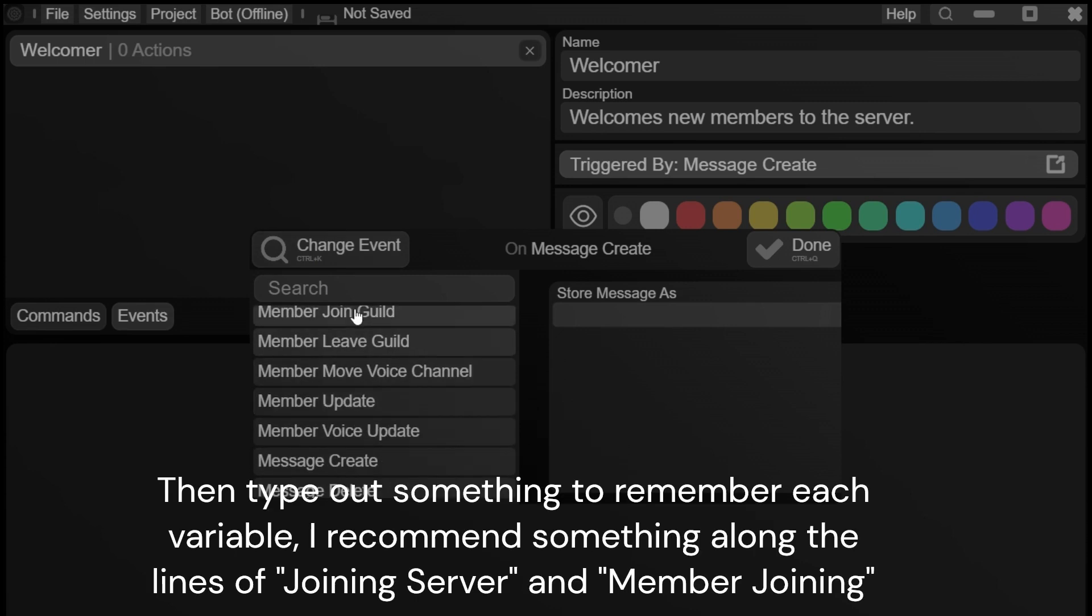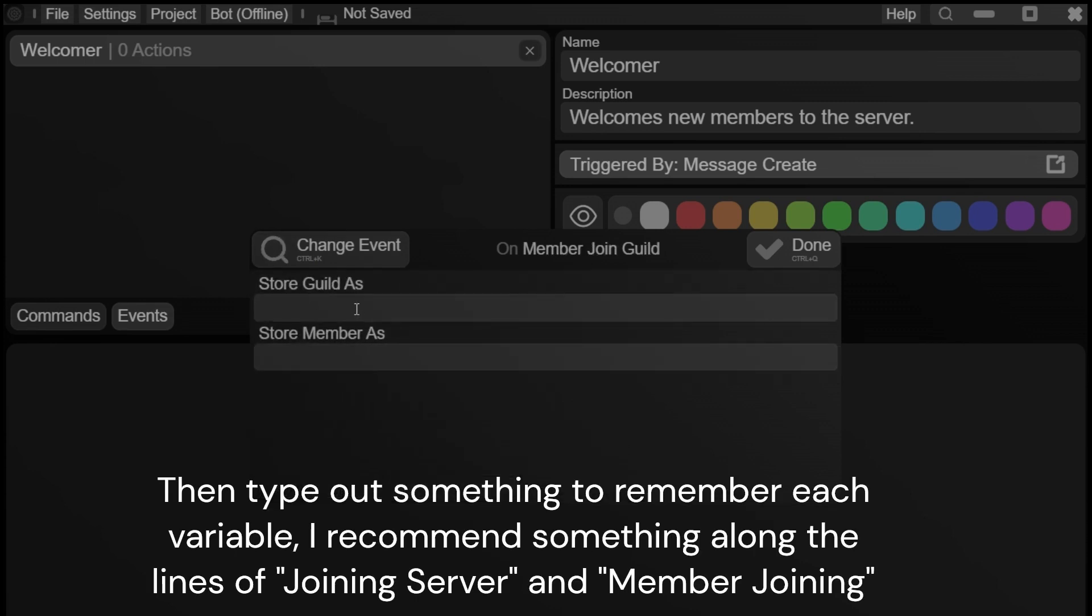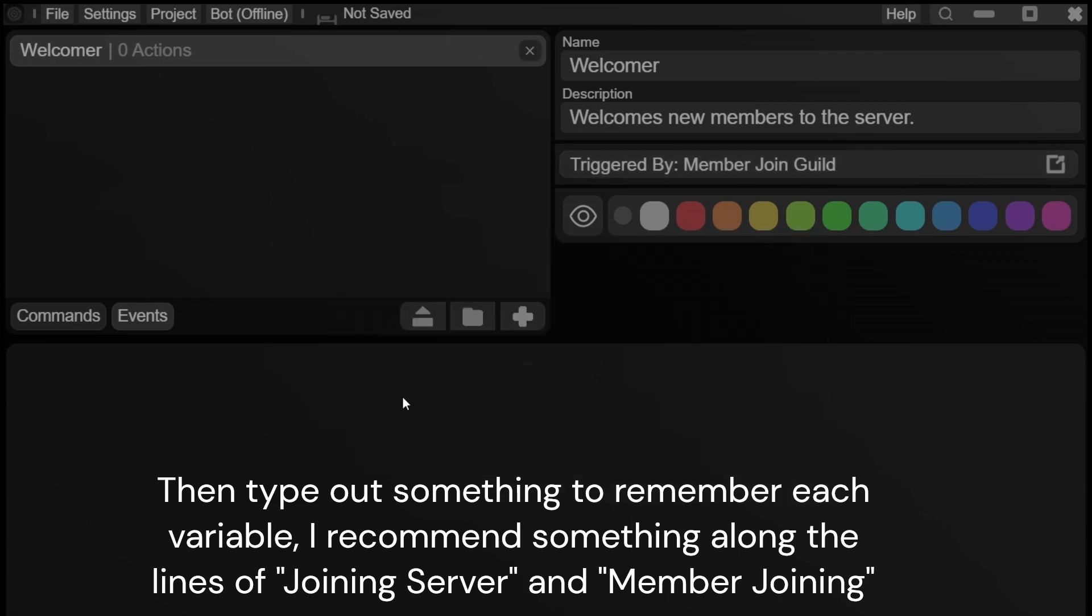Then type out something to remember each variable. I recommend something along the lines of joining server and member joining.